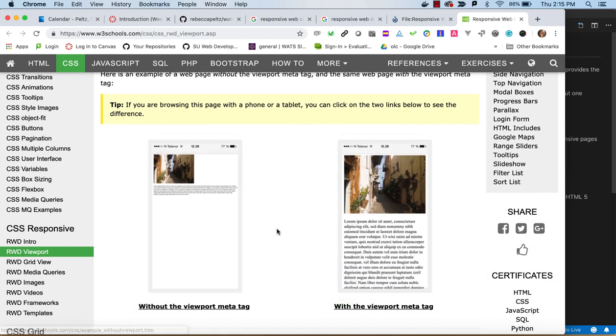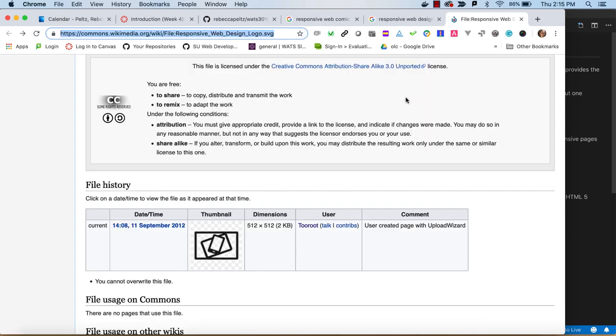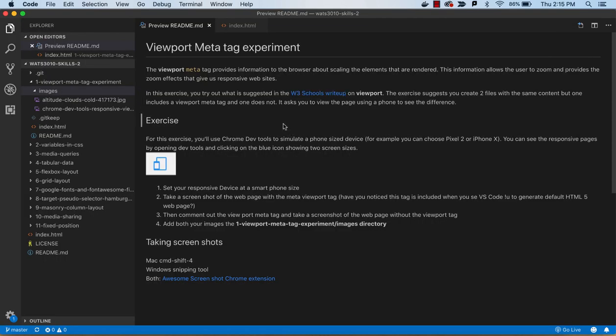We're going to end up with screenshots that look similar to this, but I want you to experience it yourself so that you really have a good feel for the importance of this tag.